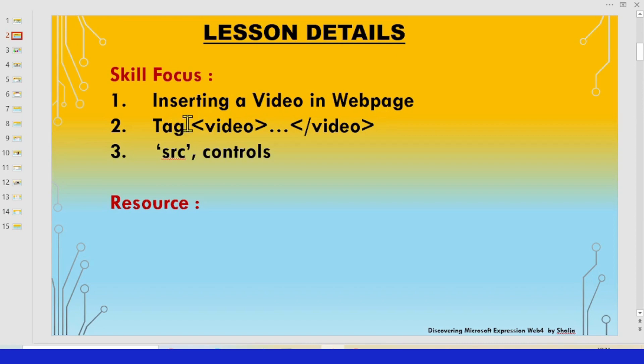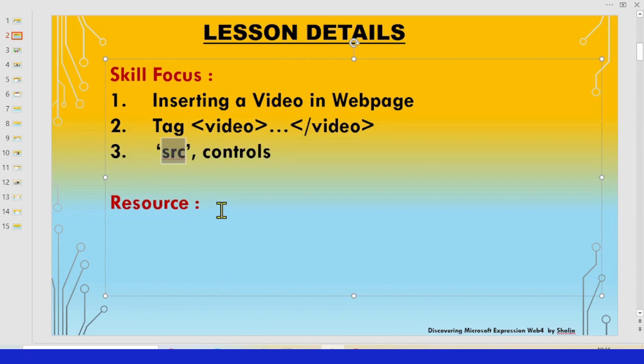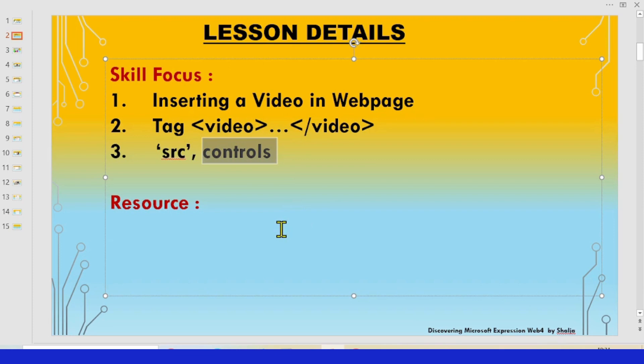For inserting, we use a tag called video tag. Along with this video tag, we have two attributes: one is SRC, meaning the source of the video, and controls to set the controls for the video to run on the web page.